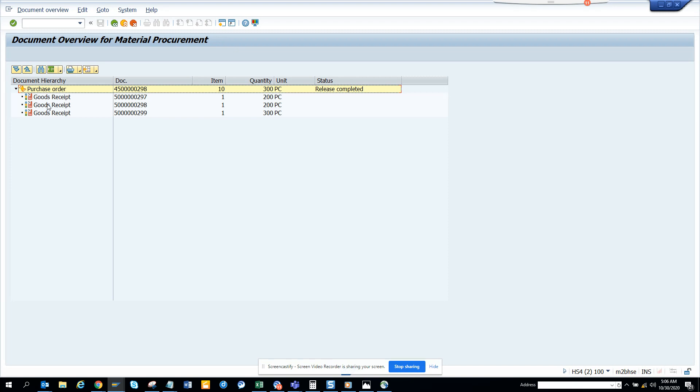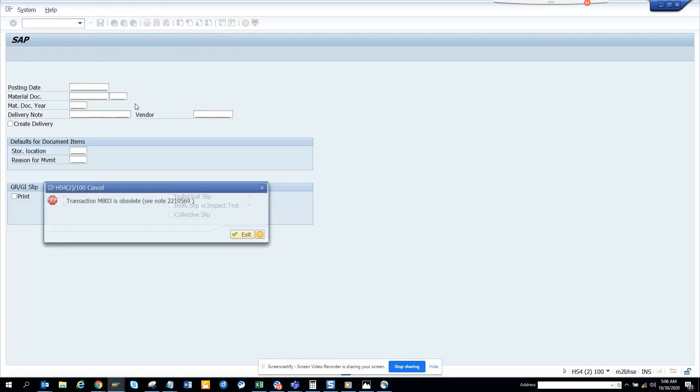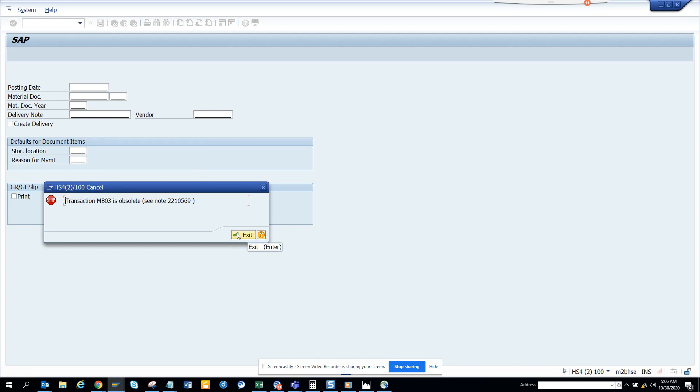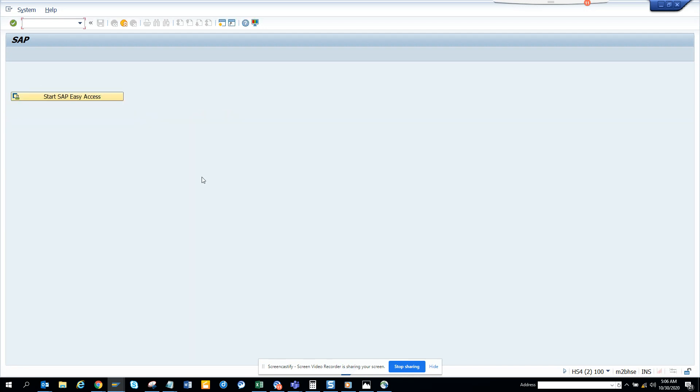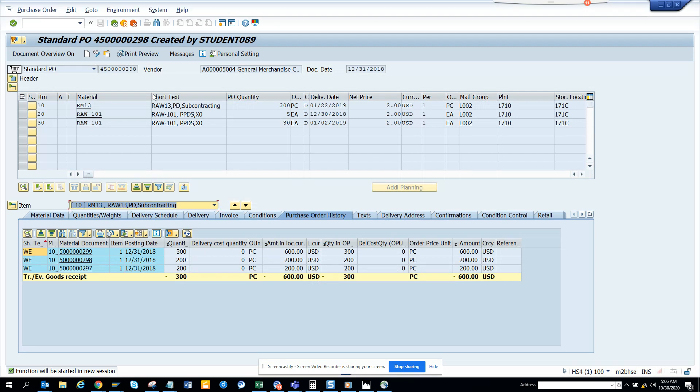So here if you want, you can double click, and unfortunately this is taking to MB03, which I think needs to be corrected for this type of things.